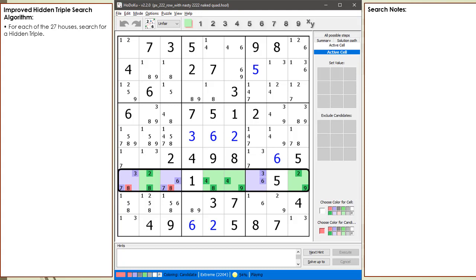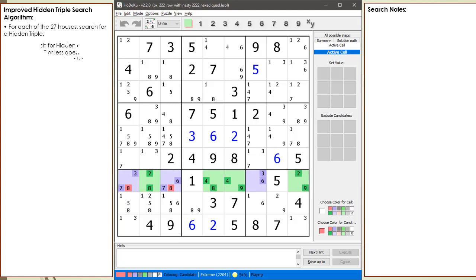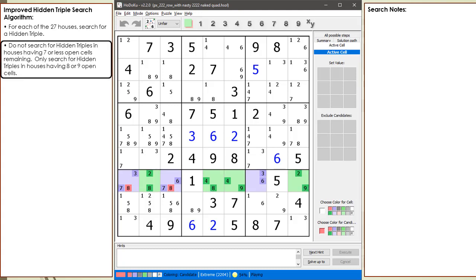Naked quads are composed of 4 cells where each cell has 2, 3, or 4 candidates, all from the same set of 4 candidates. In this example, our naked quad only has 2 candidates per cell, which can be really hard to find. You could argue for houses having 7 open cells remaining we should include them in our hidden triple search, but for now — just as with houses having 4, 5, and 6 open cells — we will skip houses with 7 remaining open cells. We update our algorithm to only search for hidden triples in houses having 8 or 9 remaining open cells.